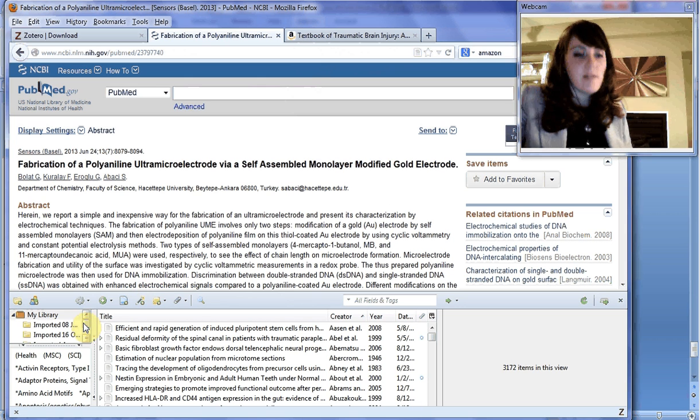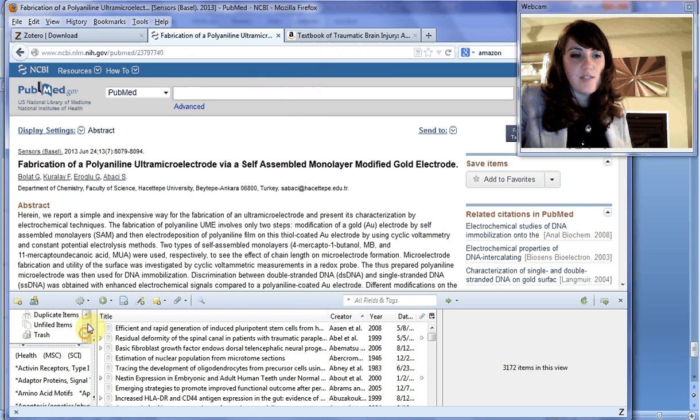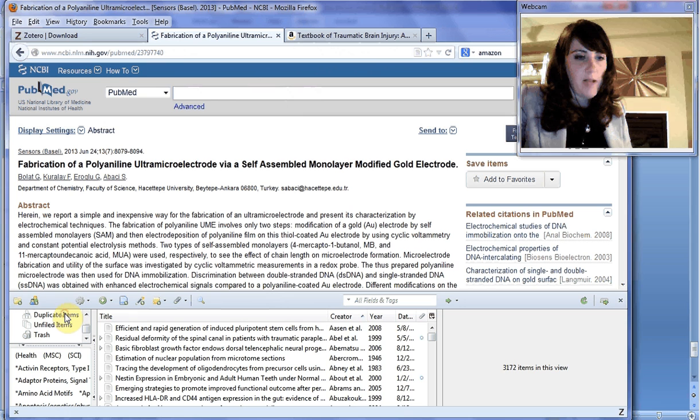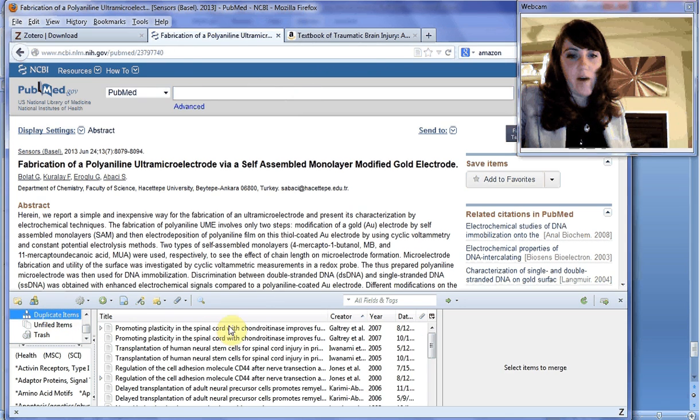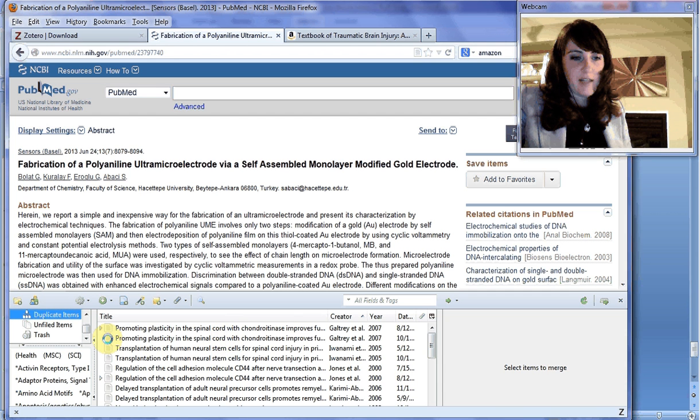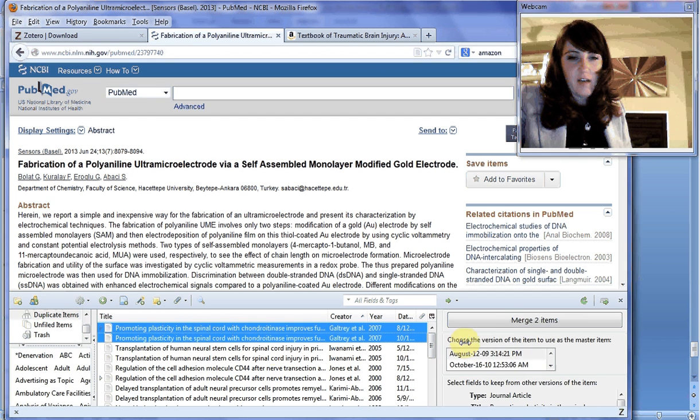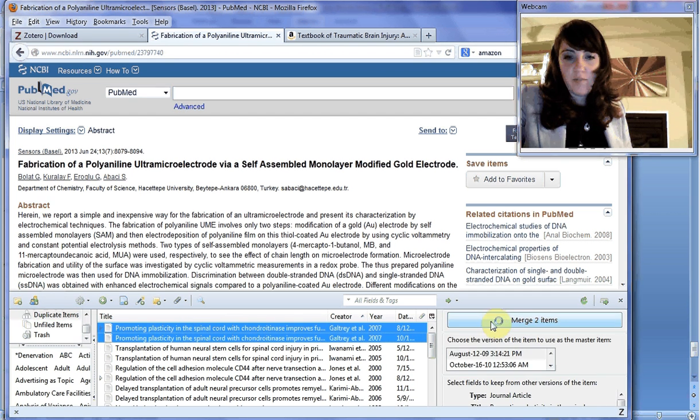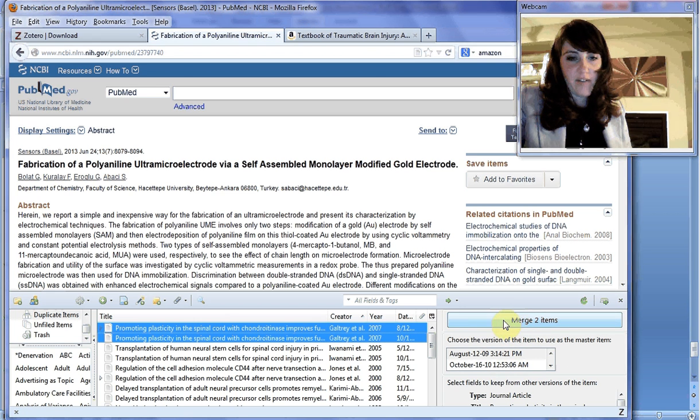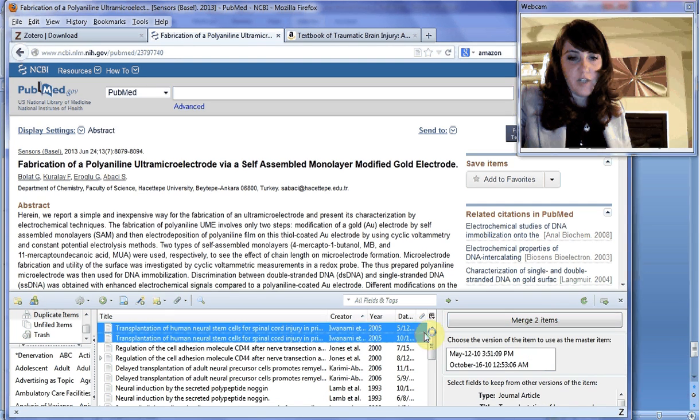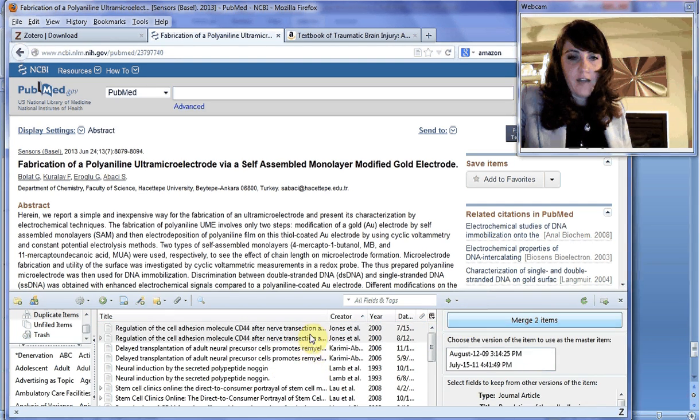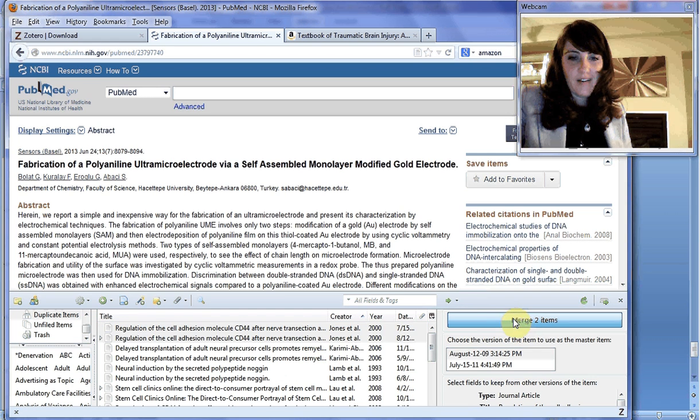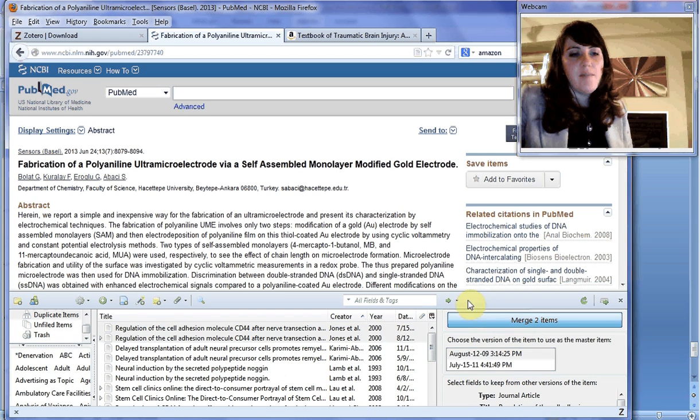Let's do duplicate file finding. If you select a whole bunch of things, duplicate items. Your Zotero will automatically detect duplicate items. If you click on them, select items to merge, and you can just merge two items, or choose the version to use as the master item. It'll just let you merge everything. It's really great at detecting that. You can merge your duplicate items.